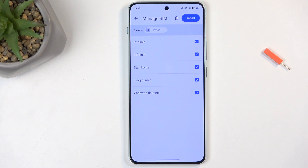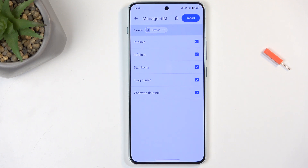Additionally, if you have some contacts grayed out, if you choose a different location like the device and you have no contacts there, these contacts would automatically become selected again.